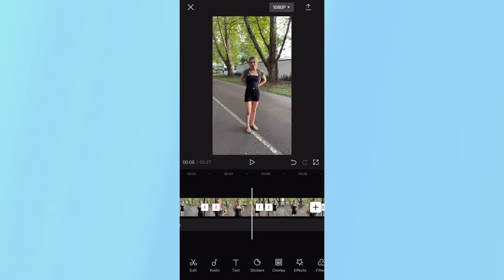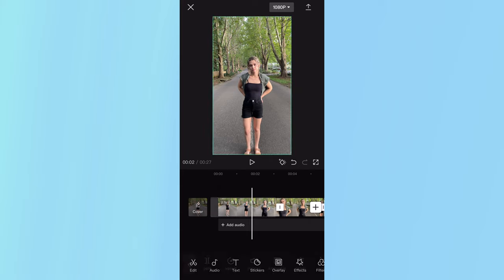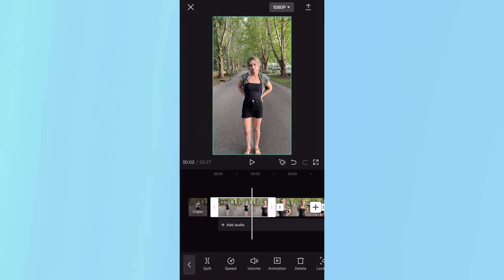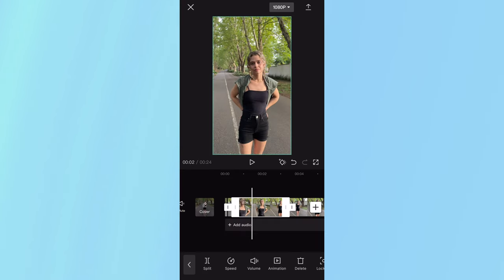Once you're done, find all the portions where you're moving the camera and speed them up. Tap on the clip, click speed, go normal, and I like to put them at 0.2 seconds. Do that for the rest of your long clips.